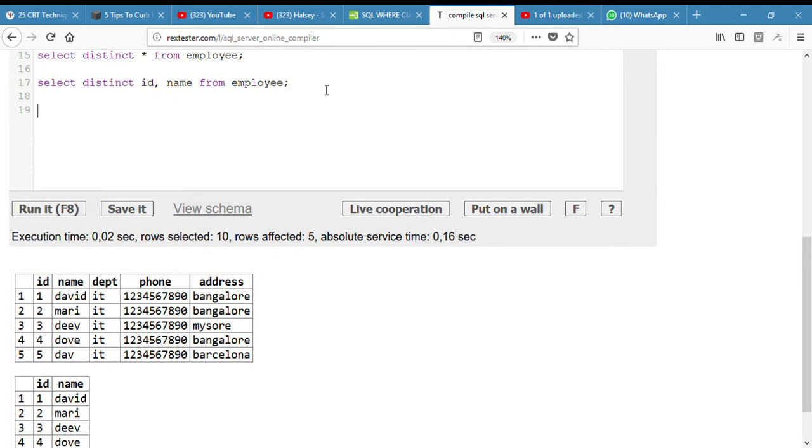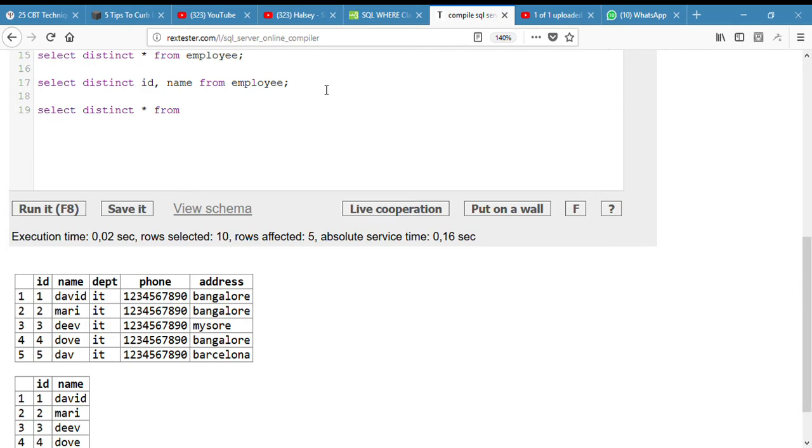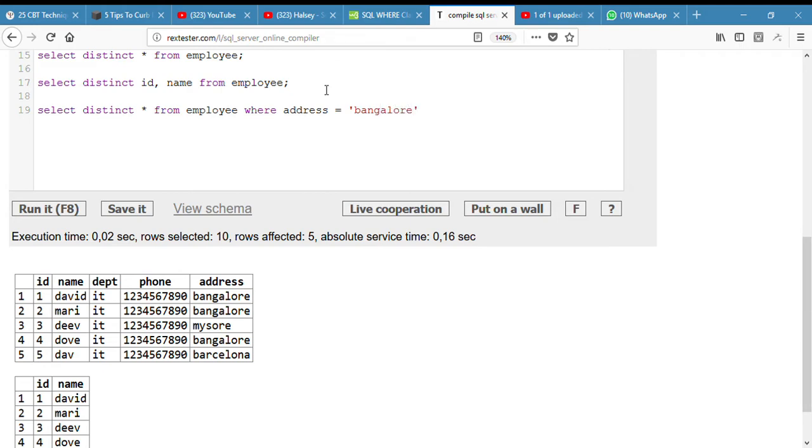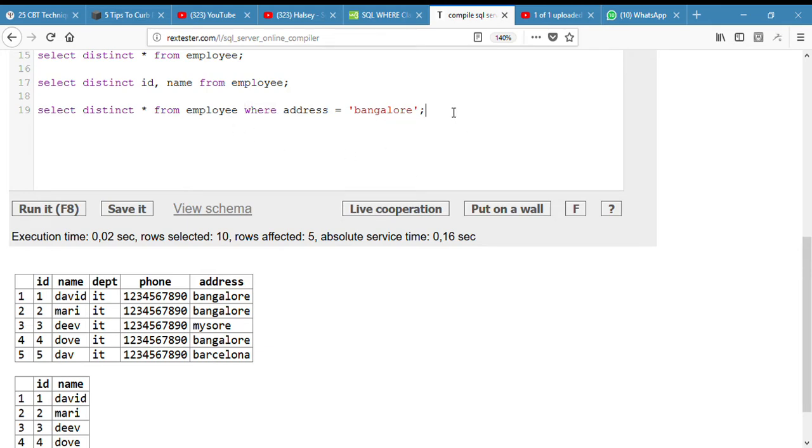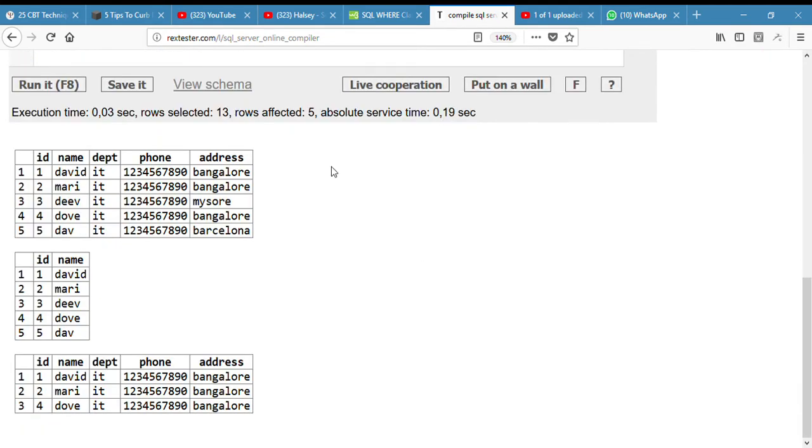Now we are going to display only where the address is equal to Bangalore. Select distinct star from employee, this is going to display everything from the employee and sort out only where the address is equal to Bangalore. So by adding this line, it only selects where the address is equal to Bangalore. So here we go.